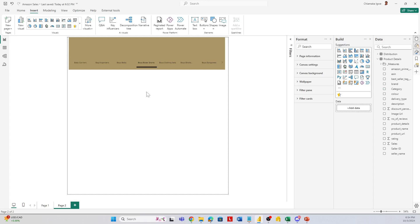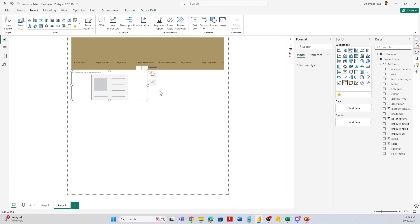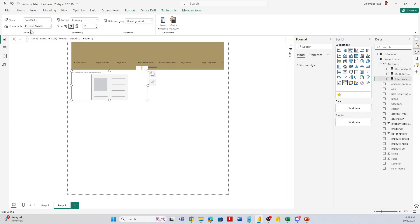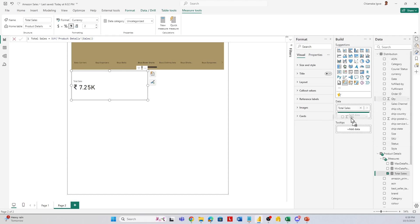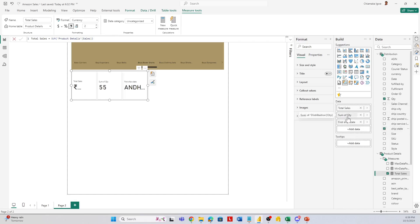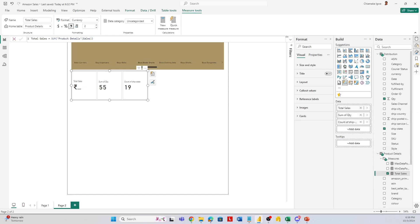Next is the card visual. We'll insert the new card and adjust it. I want to add my total sales measure — it's just the sum of the sales column. Then the next field is quantity, which can be found in the distribution table. For number of states, I have a ship state column, so I'll change this to a count distinct of ship state and rename it accordingly.